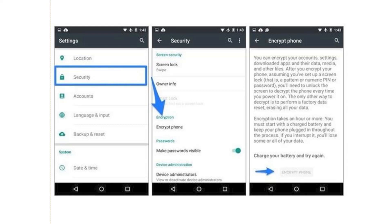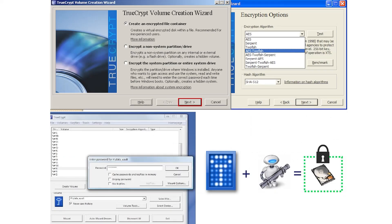The most secure way to store information is to encrypt the hard disk or memory card. On Android, go to the security and encryption section, enter a password, and the entire device memory will be encrypted. Professional versions of Windows have built-in encryption tools. For home versions, use third-party programs like TrueCrypt, which can either completely encrypt the hard disk or create a protected folder that can be copied to a USB flash drive for safe storage of personal information.